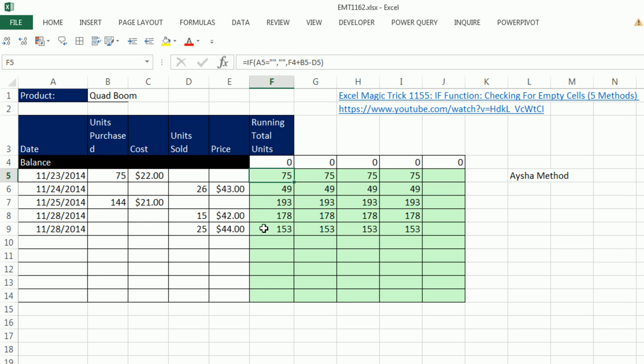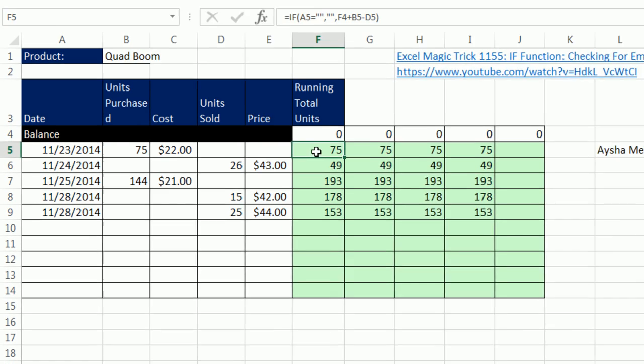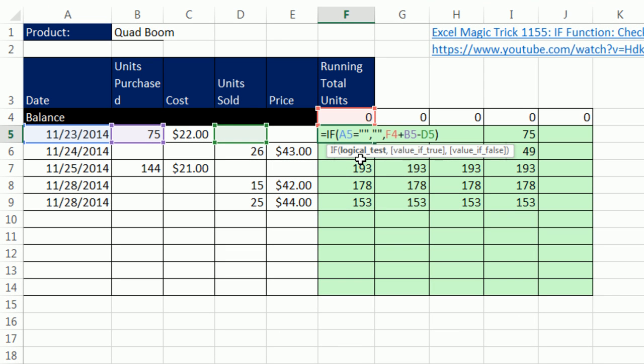Hey, in this video we want to talk about the IF function. Now, back in 1155, I actually went through all of these formulas for a checkbook. This is not a checkbook. This is an inventory tracker. So check this out.